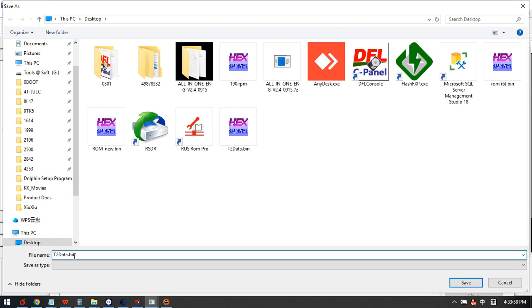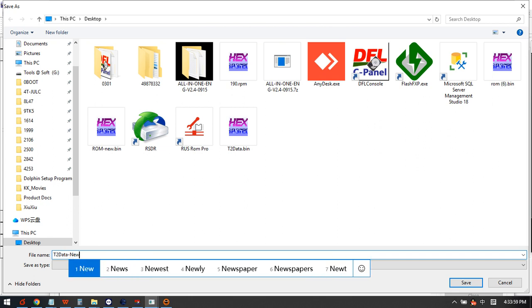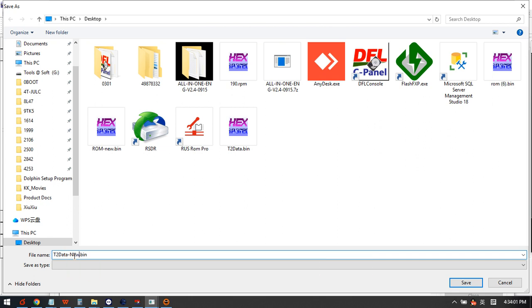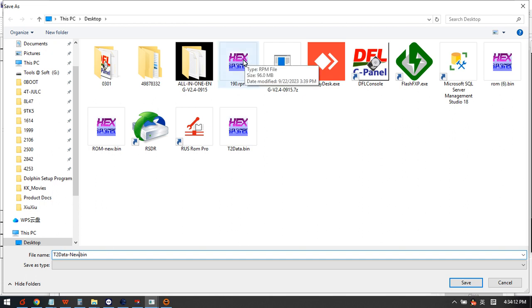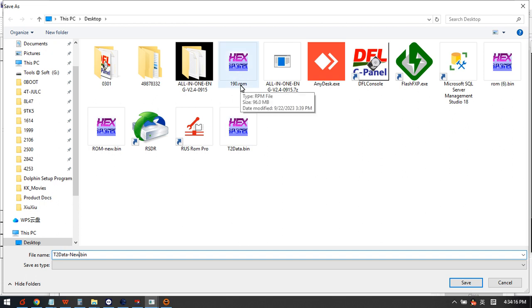Now we can rename this one, for example t2data_new. This one is very important, it contains all the most important nodes from the module 190, or we can call this the most important part of module 190.